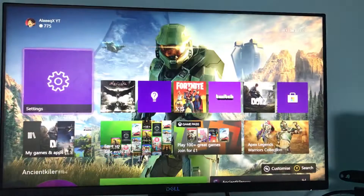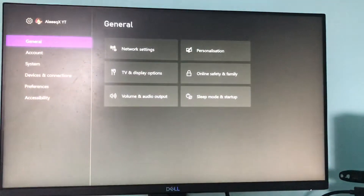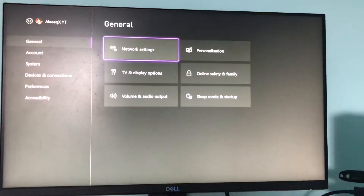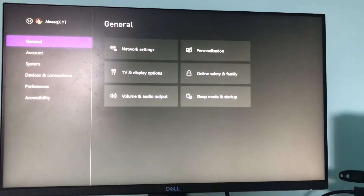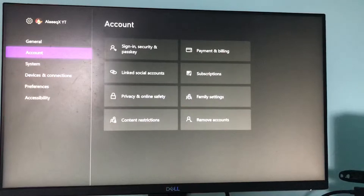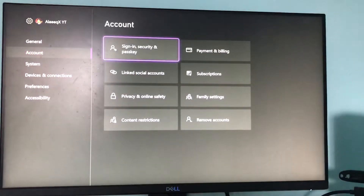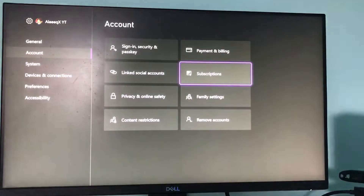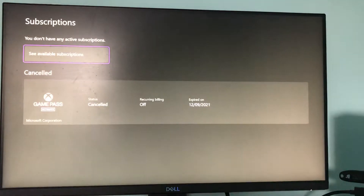Basically you go to Settings. You're on General right here — you start in General and go down to Account, and then you go to Subscriptions. Then go into Subscriptions and wait for it to load.